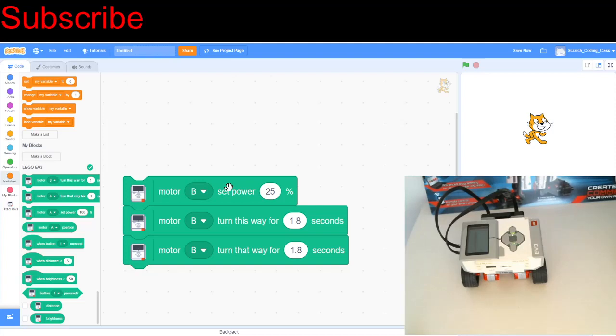So you're going to have to create a big long script for that so you can get the robot from the start to the finish. So have fun with that, and that is going to be everything for today's video, as I said earlier. So make sure to leave a like and subscribe if you want to see more, and I will see you in the next video. Bye for now.